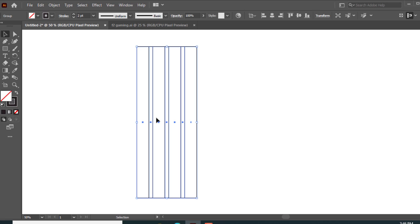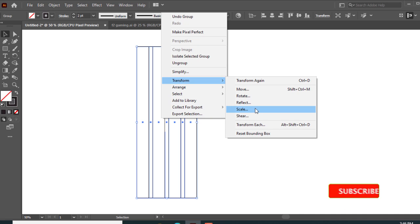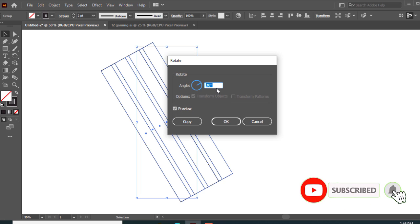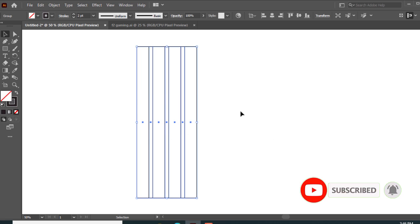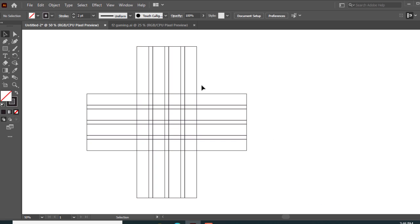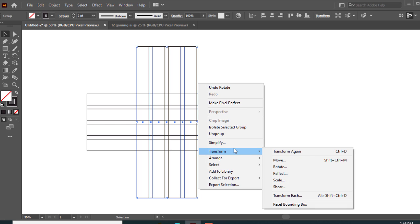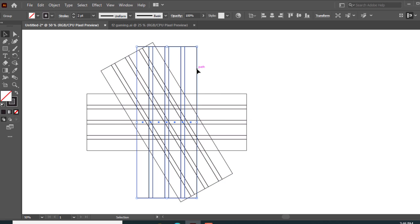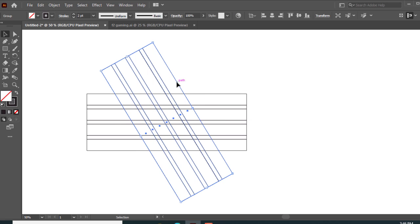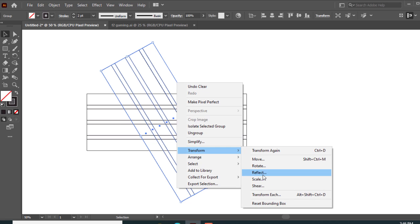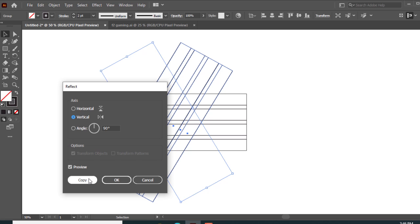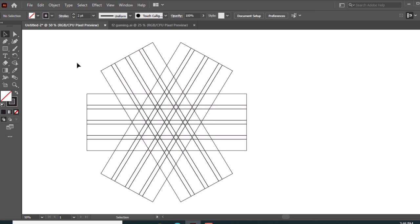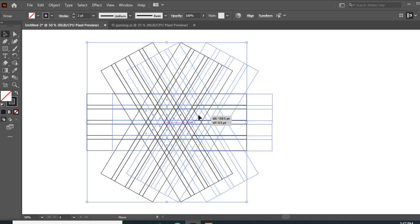Then select all and make a group. Go to Object, Transform, Rotate and set the rotate angle to 90 degrees. Then select the horizontal group and go to Object, Transform, Rotate to 30 degrees, make a copy, then select the original group and delete it. Then select the group, go to Object, Transform, Reflect and make a copy. Now the grid is ready for the F2 logo design.